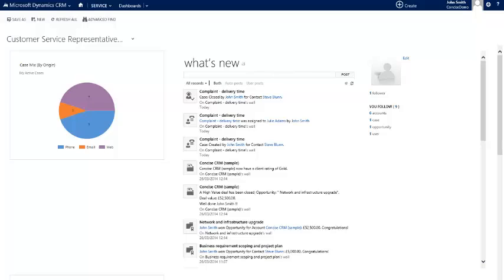So to conclude, it's very easy to simply receive an email from within Outlook, automatically create a case against that in CRM, have CRM guide you or your users through a correct and efficient process to resolve that problem, and finally to be able to see system-wide how that's been dealt with, who it was dealt with by, and the current status of it.